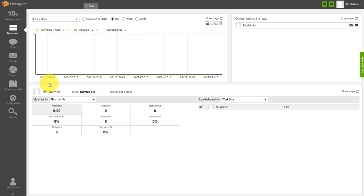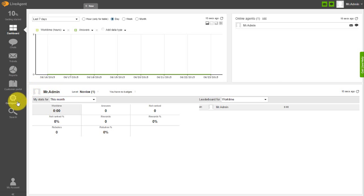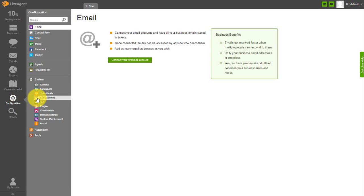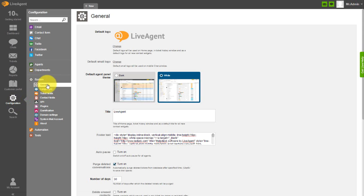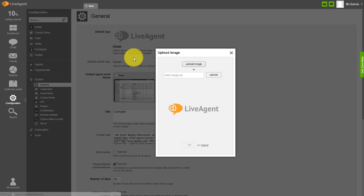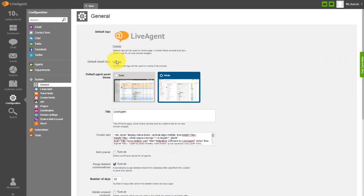Navigate to Configuration, System, General. At the top of the screen, next to default logo, click on change and upload a logo from your computer or image URL. Under the default logo section, you can also change the default small logo that will be used in the mobile chat window.